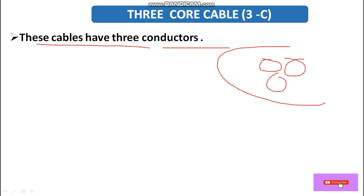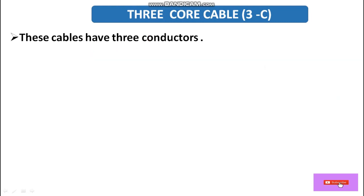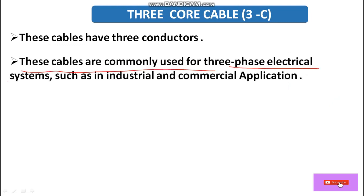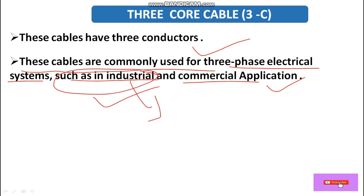Next, the three core cable. This cable has three conductors. Where we have three conductors in a cable, that belongs to a three core cable. This cable is generally used for three-phase electrical systems such as industrial and commercial applications, and for three-phase power supply distribution systems.